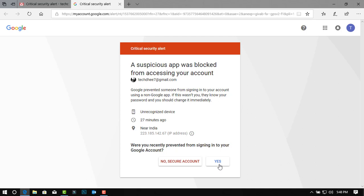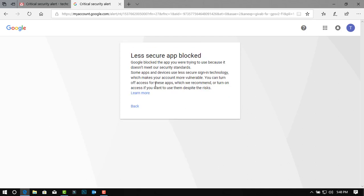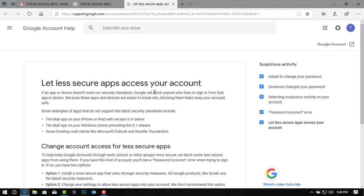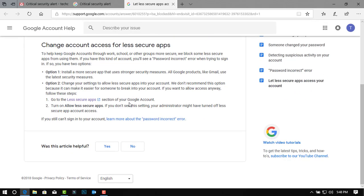Click on yes, then click on learn more. Now scroll down and click on less secure app.